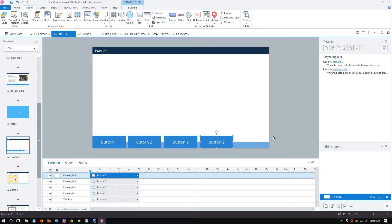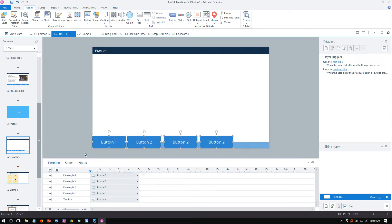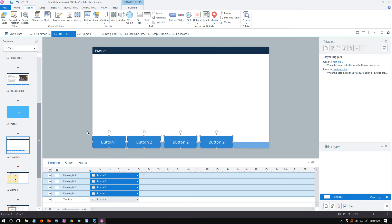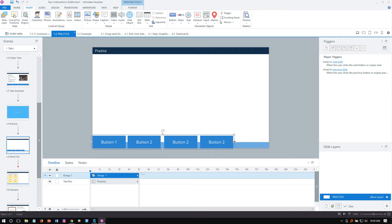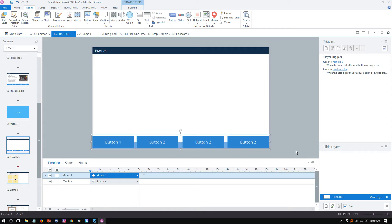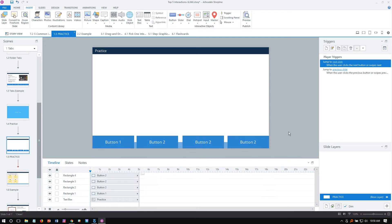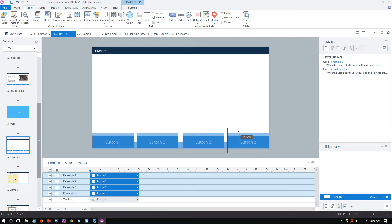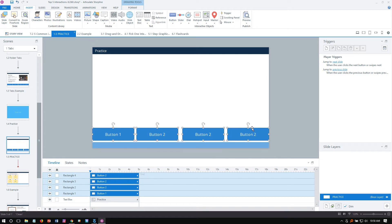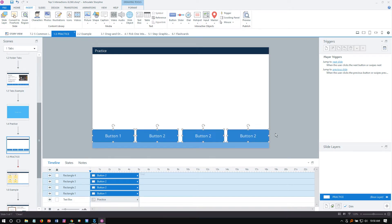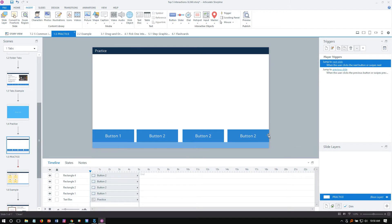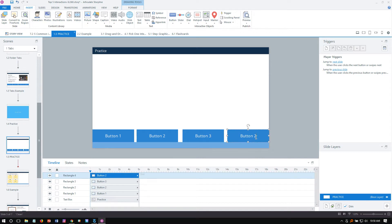Another way to duplicate is to hold down the Control key and click and drag, or use Control+D — whichever is faster. Now these aren't spread out to fill the entire bottom of the slide, so here's an alignment tip: select all, Control+G to group them, stretch them out and align to the edge, then Control+Shift+G to ungroup. They'll be nicely spaced. I'll move the group right above that bottom bar.